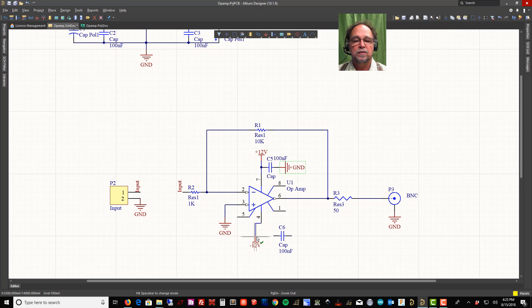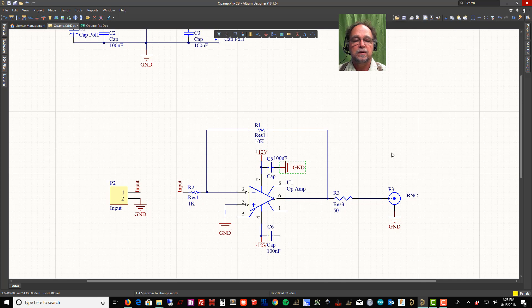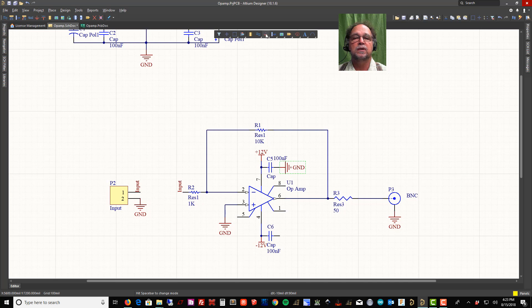We'll talk about why this cap is here in just a second. I just want to wire these up first. I'll take this guy and I'll put a ground. I have a ground available here and a ground available here.